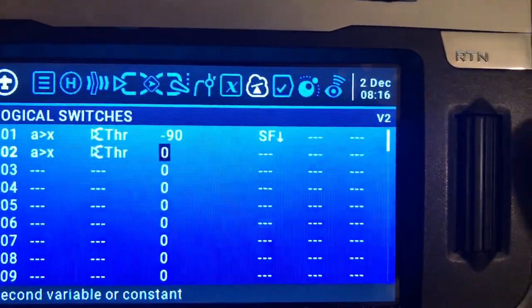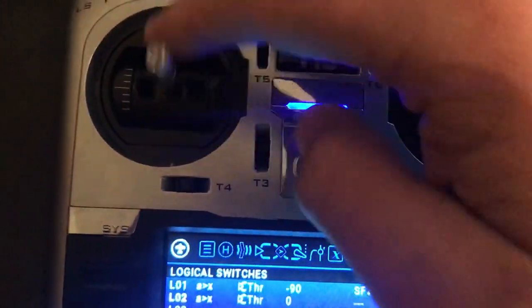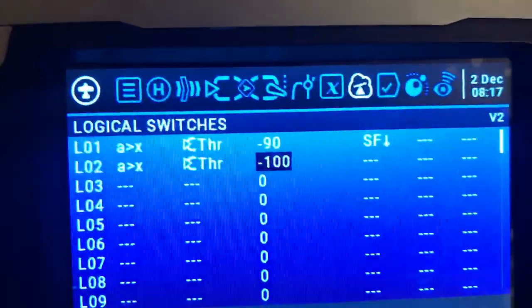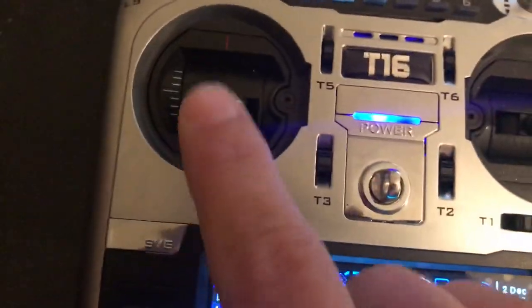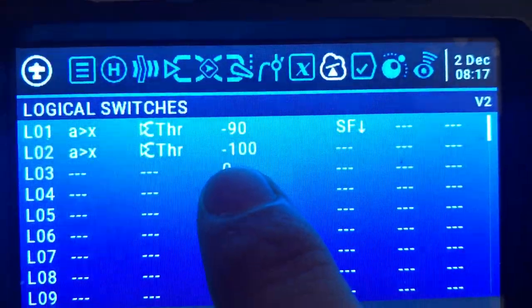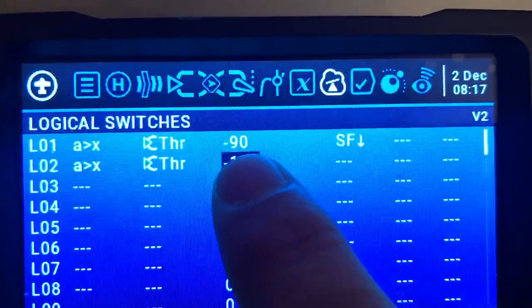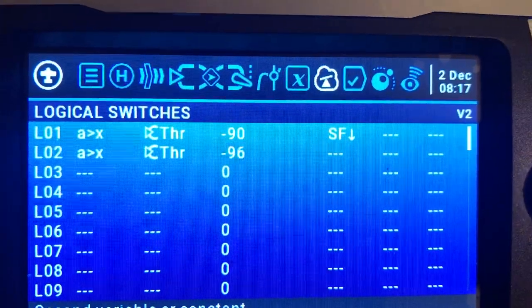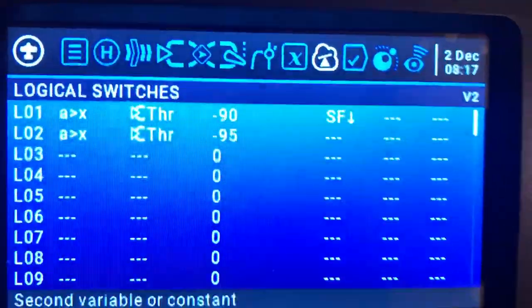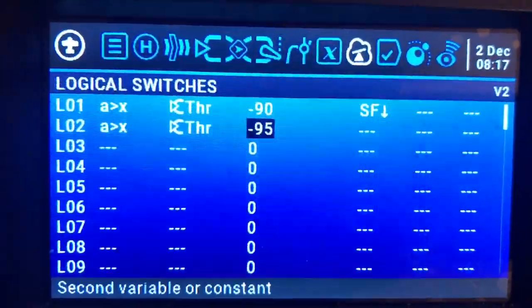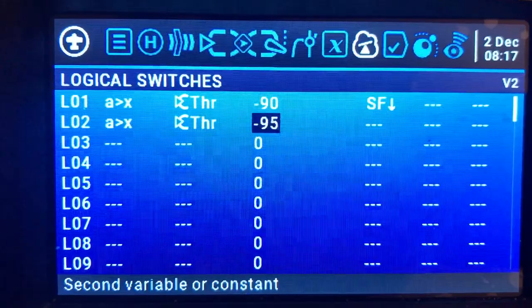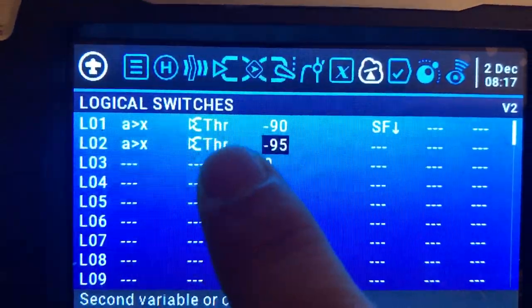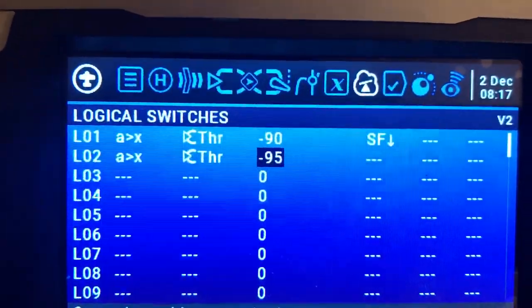The range goes from minus 100 to 100, and zero is the neutral point. For an airplane where the cutoff position is at the bottom, all the way down is minus 100. That's why I put minus 90 — the throttle needs to move just a little bit. You can use minus 95 or minus 90; check your system to find the best value. So when throttle is bigger than minus 95...